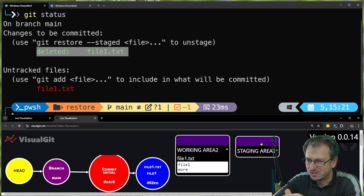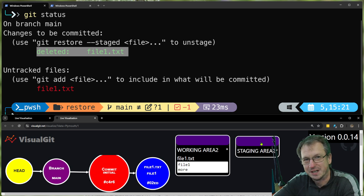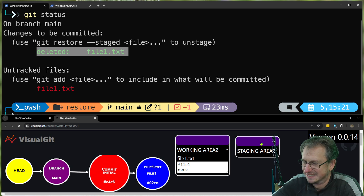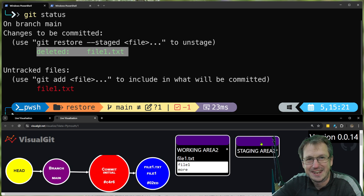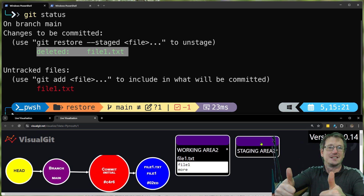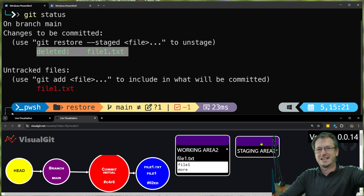That is the difference and that is why you're going to see these two different options depending on whether you've got any commits in your repo or not. Hope that was interesting — give me a thumbs up if you liked it, thumbs down if not. Thanks for watching, catch you next time, bye!